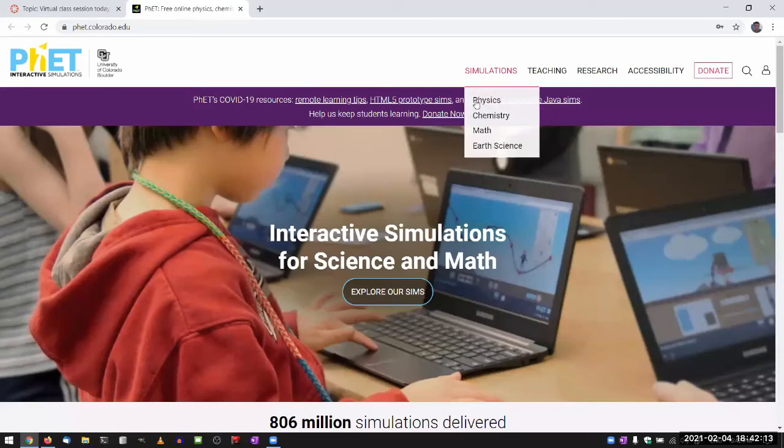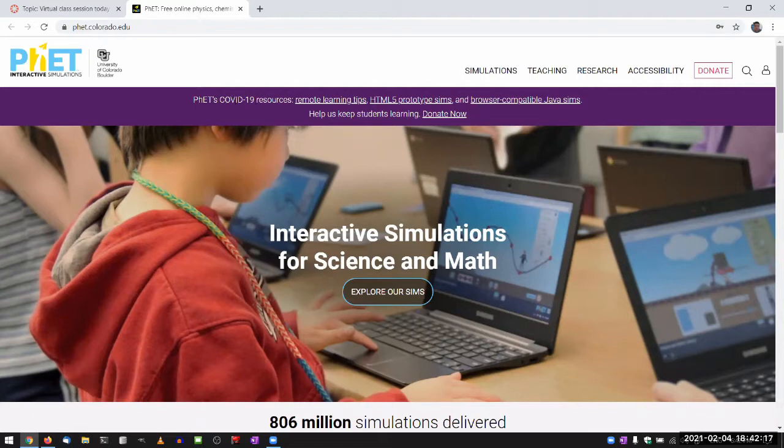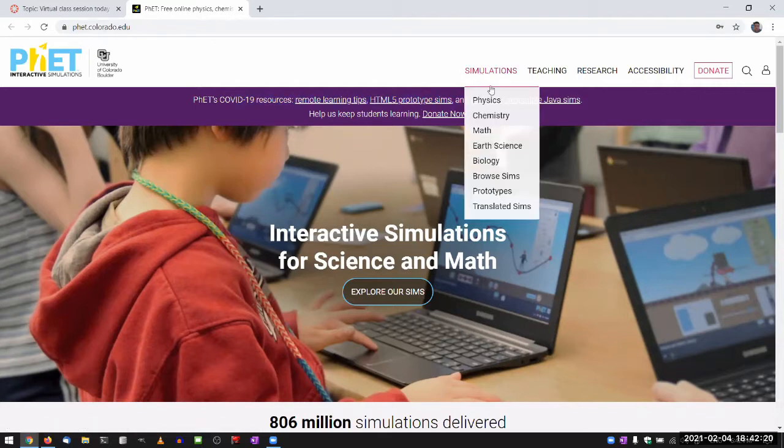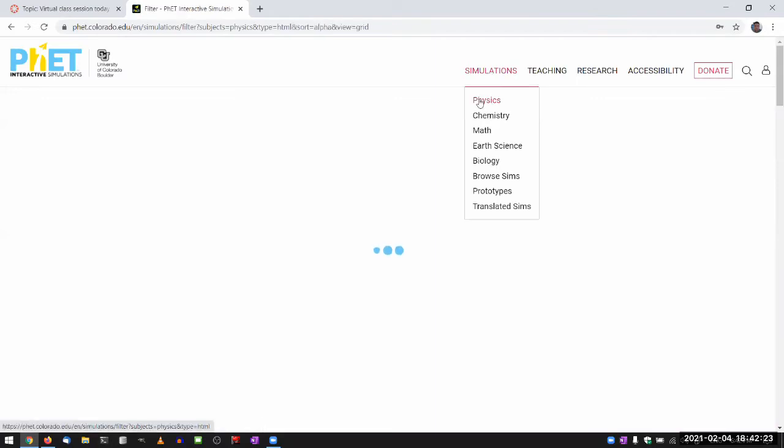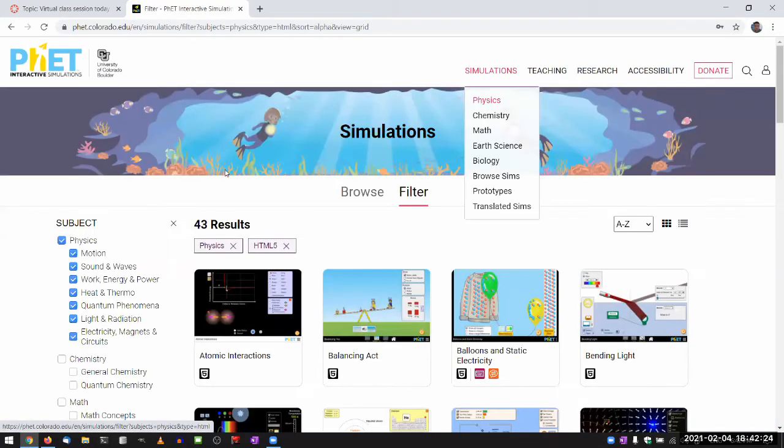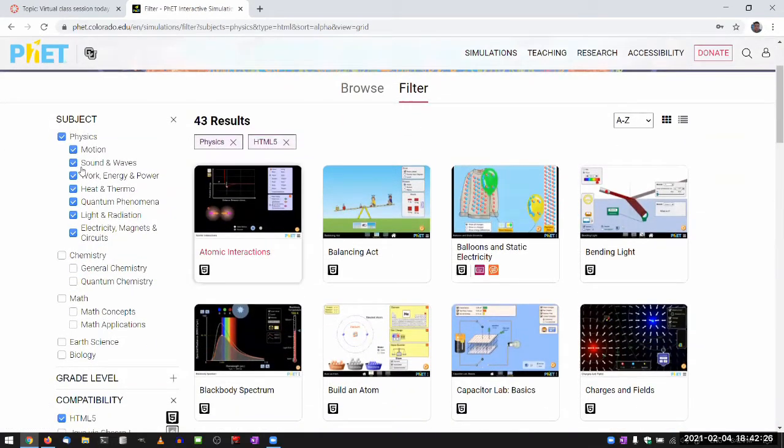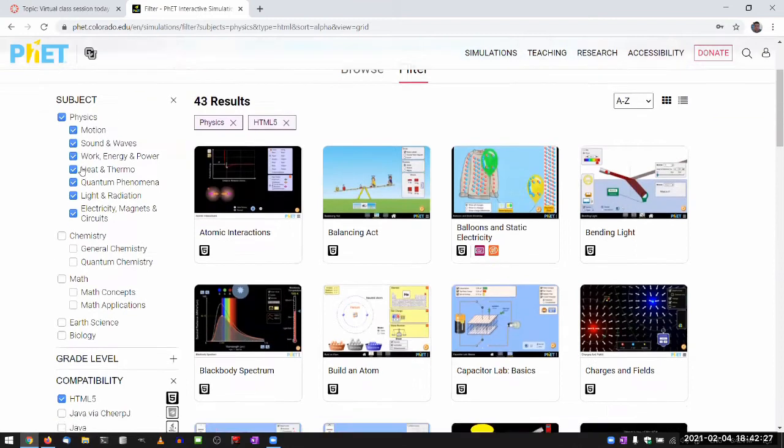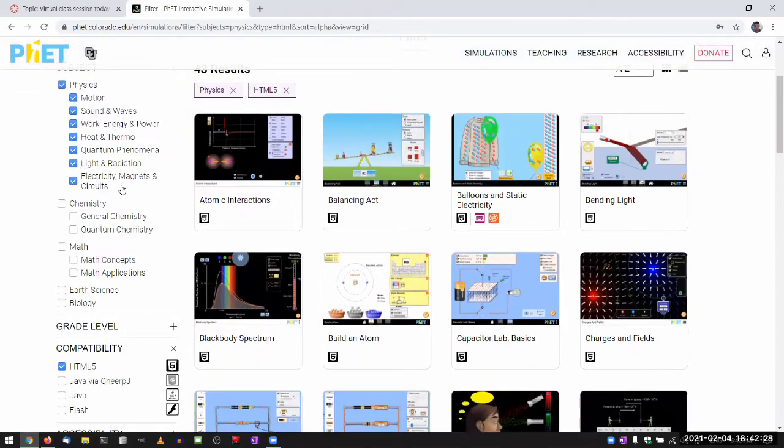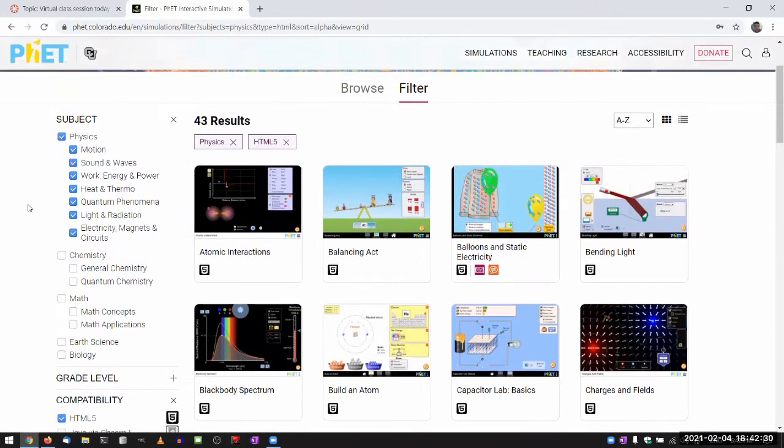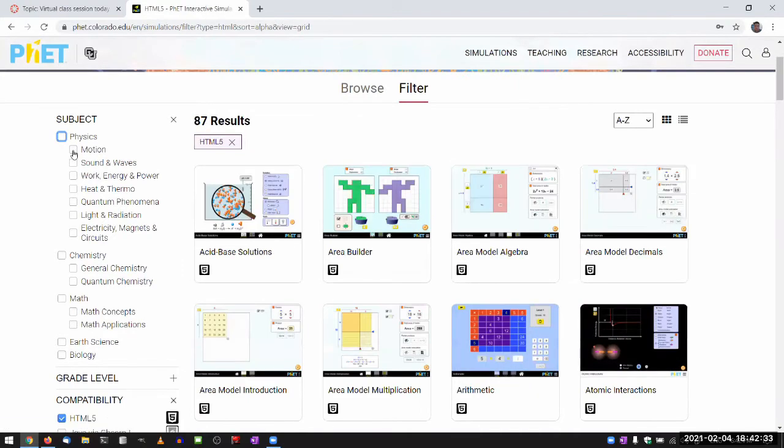So this is the PhET website. They've gone through some changes in recent years. I guess it's kind of about HTML5 and all that stuff. And you can find the simulations under physics. So these are fairly usable, I think mostly intuitive.